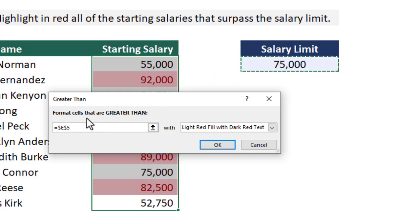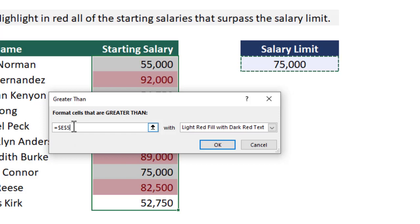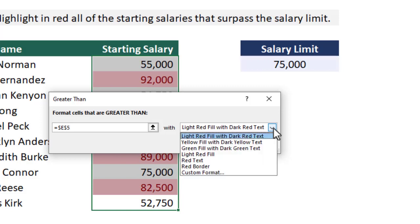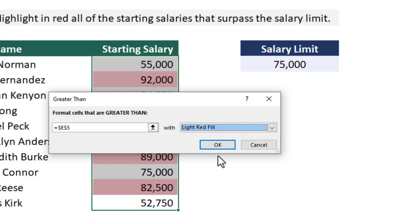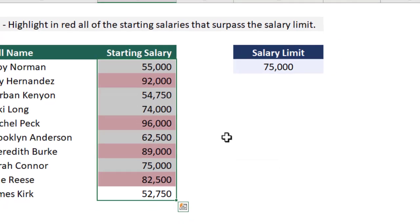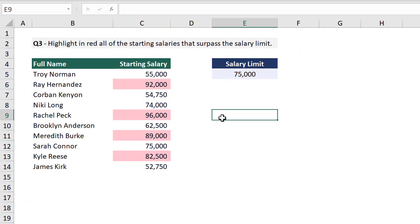And again, it's important that we see dollar signs here since we are applying the formatting to several cells. We want this to be an absolute reference so it is the same for each cell that we are applying the conditional formatting to. Next, we can specify how we want to format the cells that are greater than the amount value. So we can click on the down arrow here and then select red fill. We can then click on okay. And now any salary that is above the salary limit is highlighted in red.